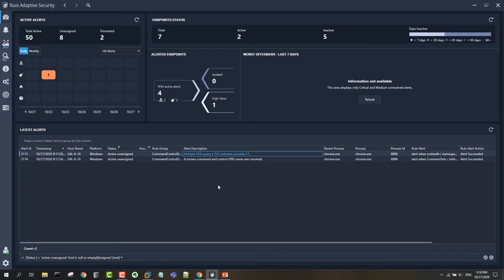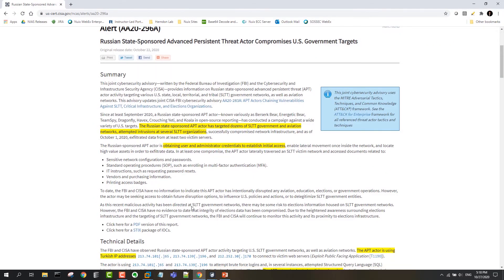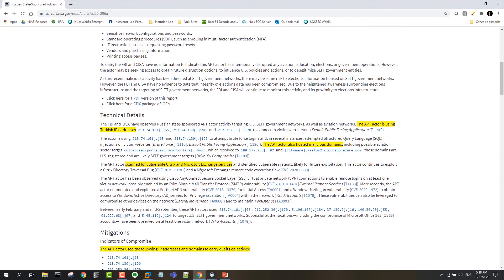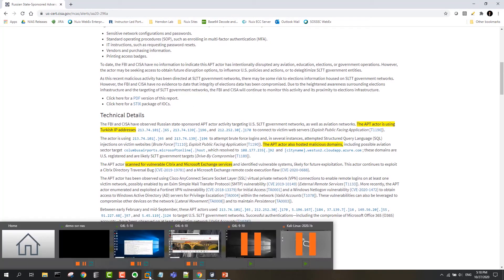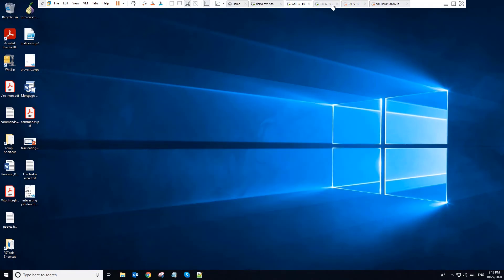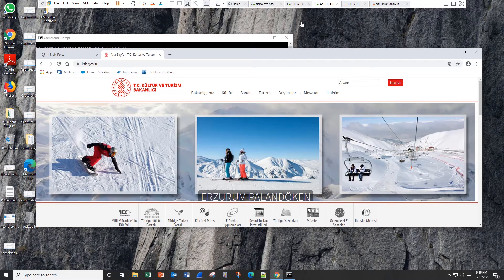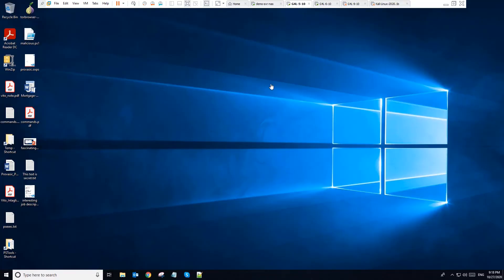The other thing that was called out in the threat intel is unpatched software. In this case, it was Citrix and MS Exchange. I wanted to just show a comparative example, a simple example using Notepad here. I have Notepad running, an unpatched version of it running on this machine here, and a patched version on this system.